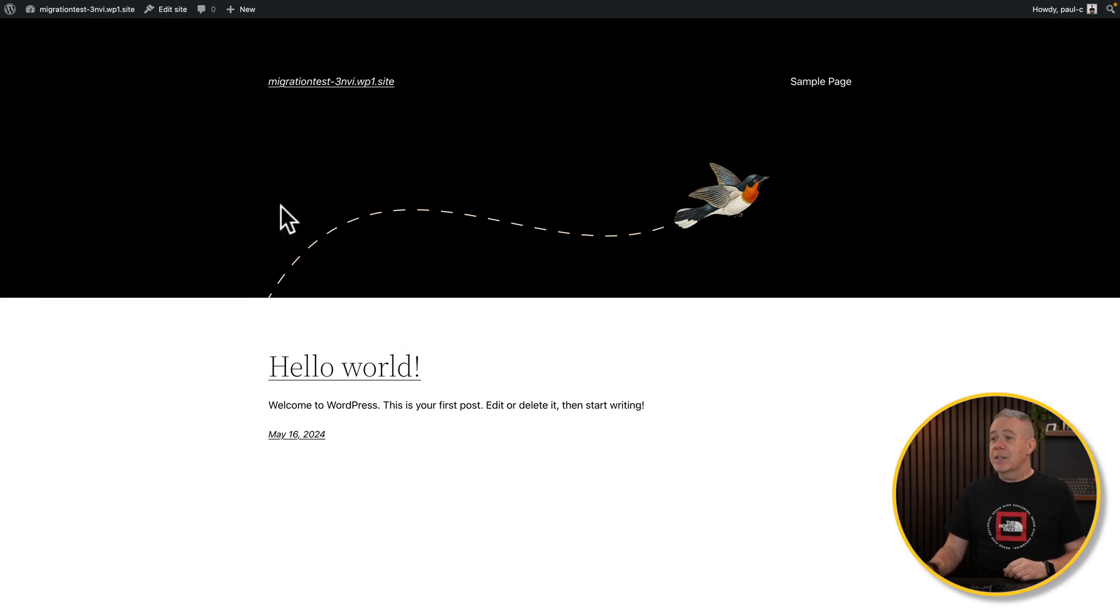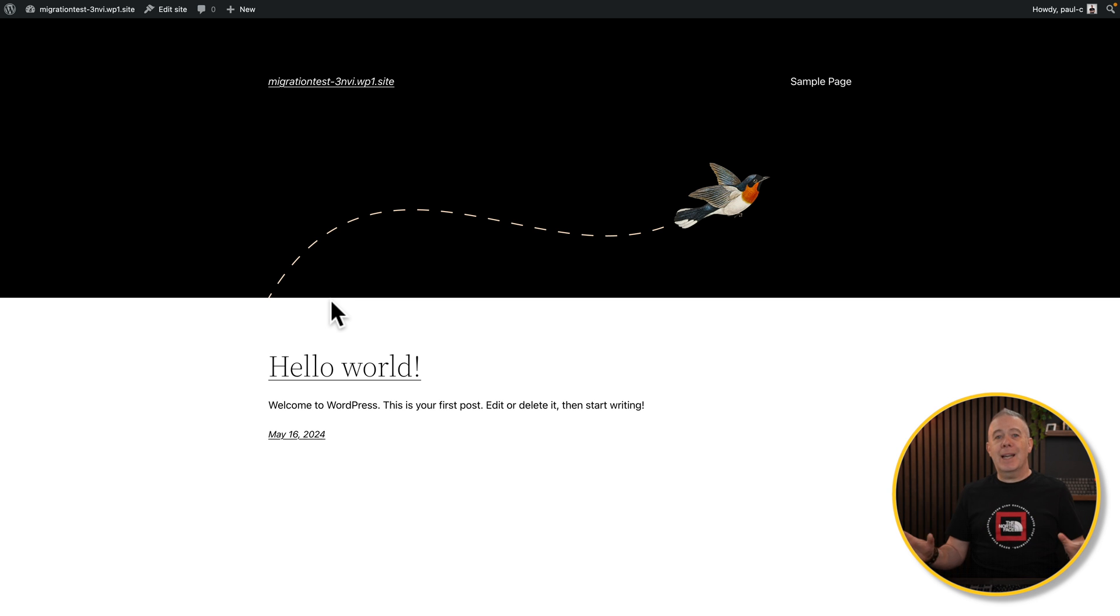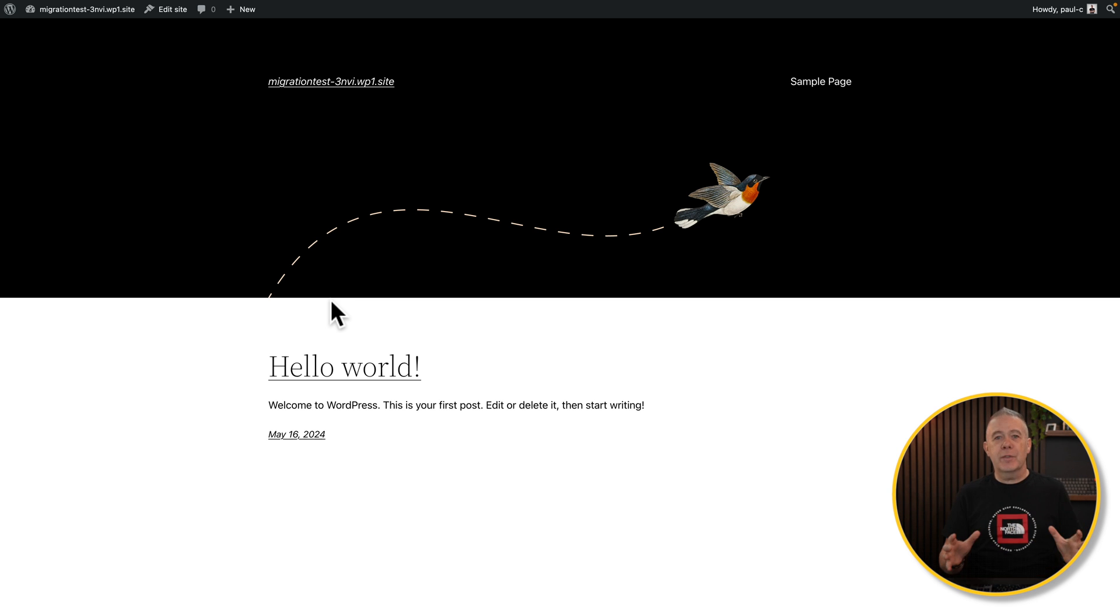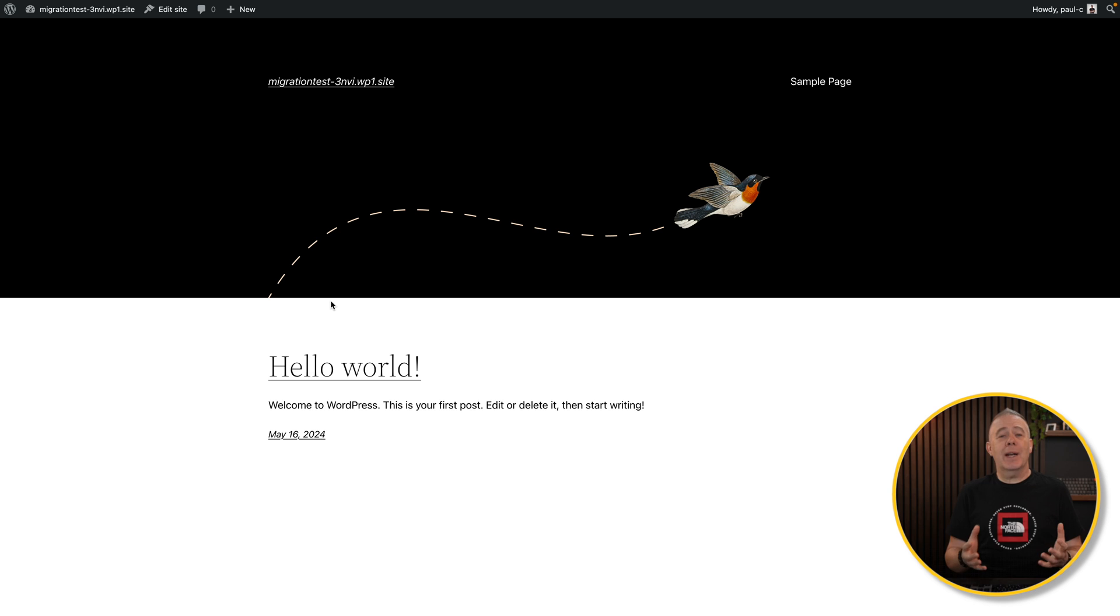So this is the site that we have on our hosting account. It's just a blank site ready for our new fully finished website.